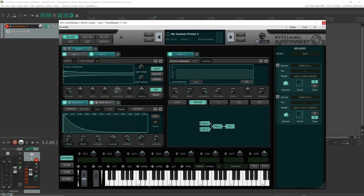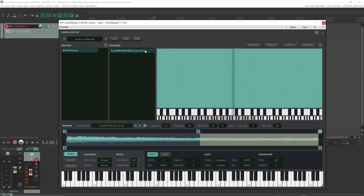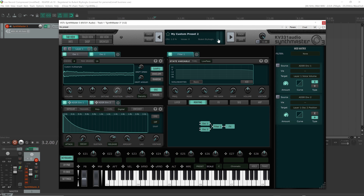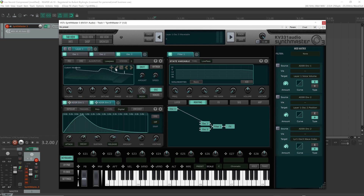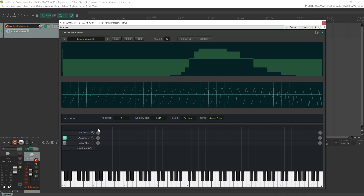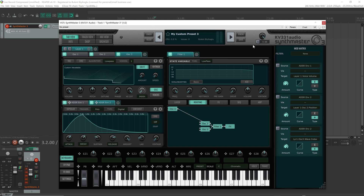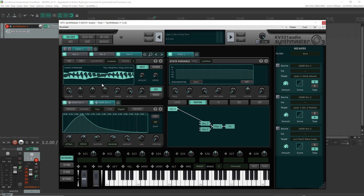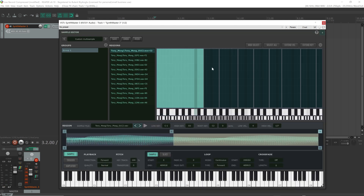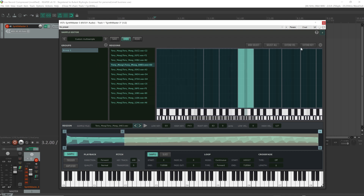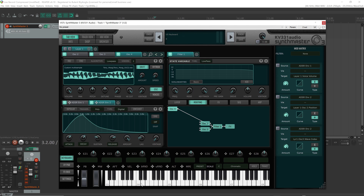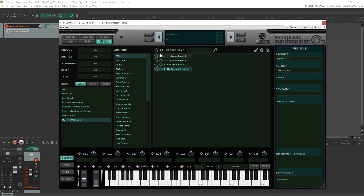For instance, let's listen to this preset — it's using a custom multi-sample. Let's edit it and take a look — yes, it has a custom sample that it's using. The next preset is using a custom wavetable. And the fourth one is again using a custom multi-sample with multiple samples in the user bank. So this is basically how you can import and export user banks in SynthMaster 3.4.